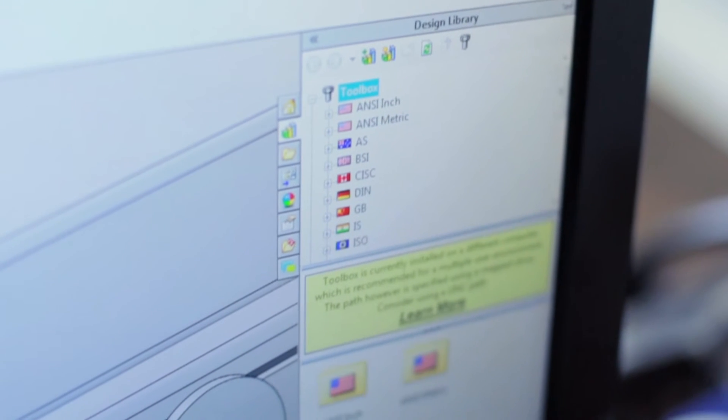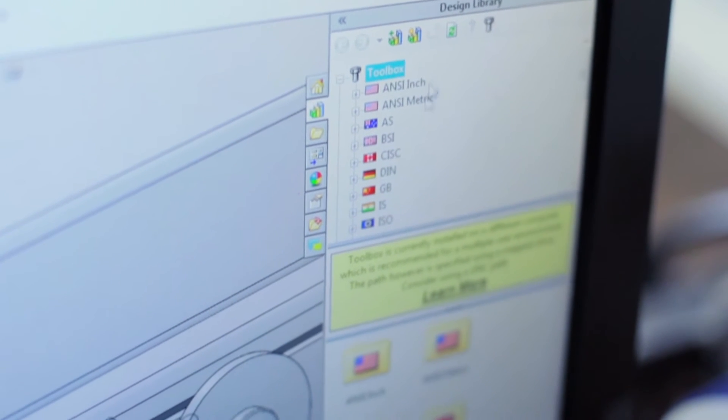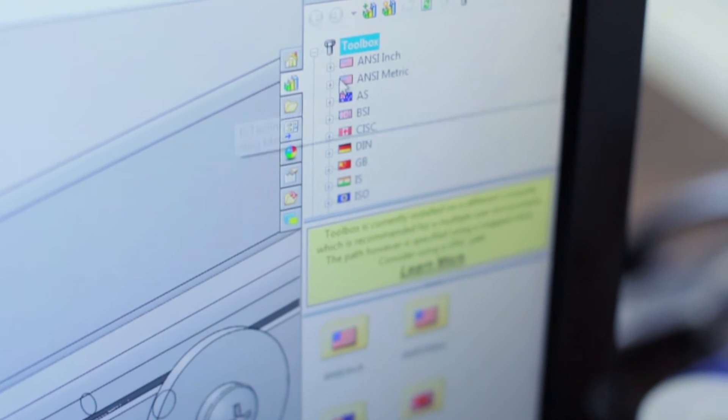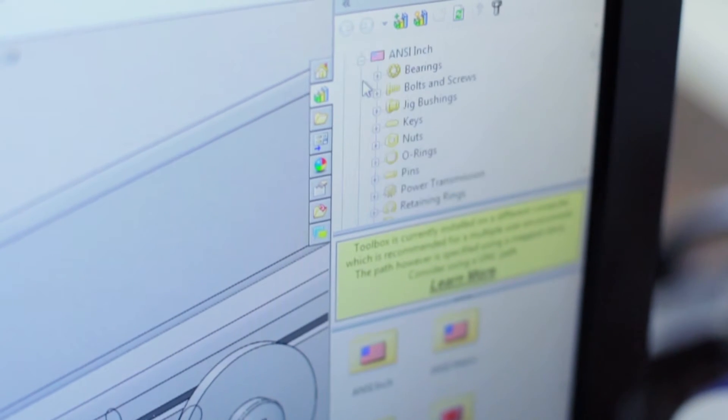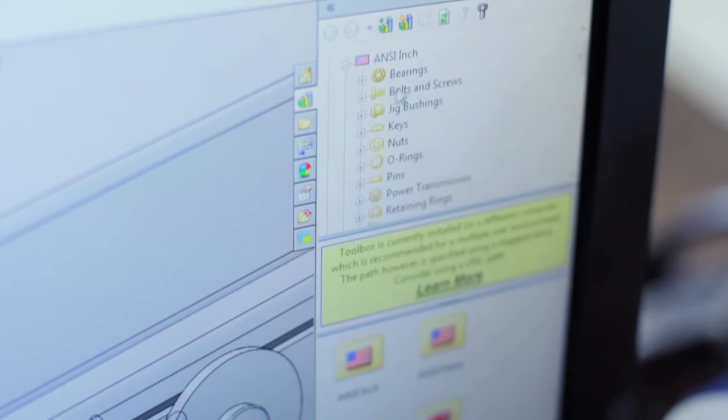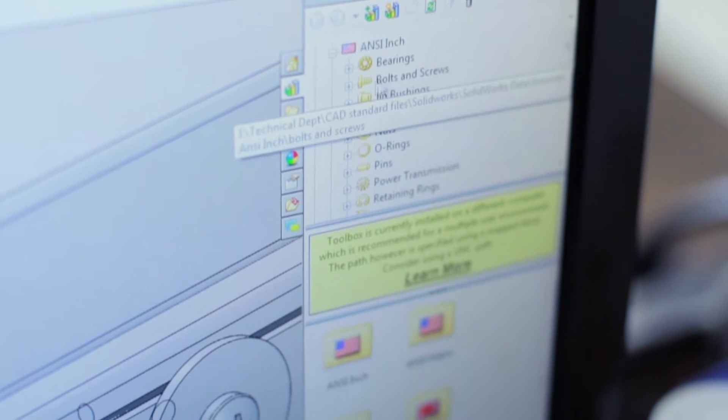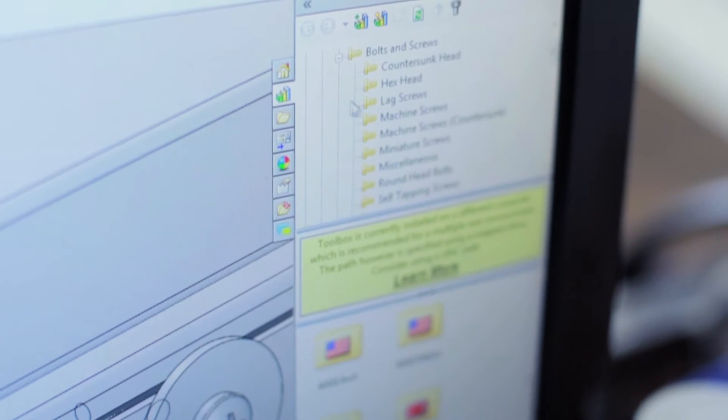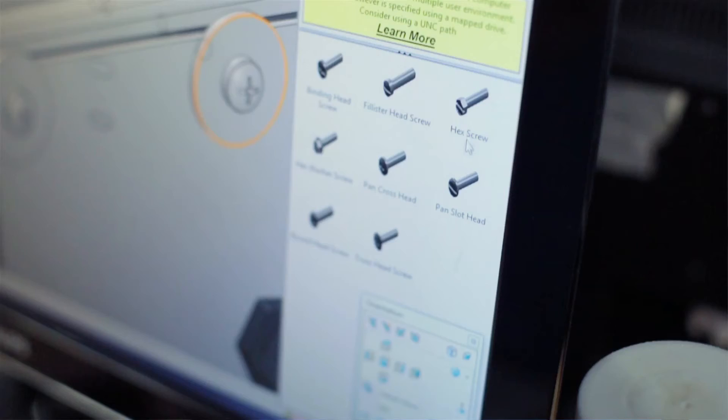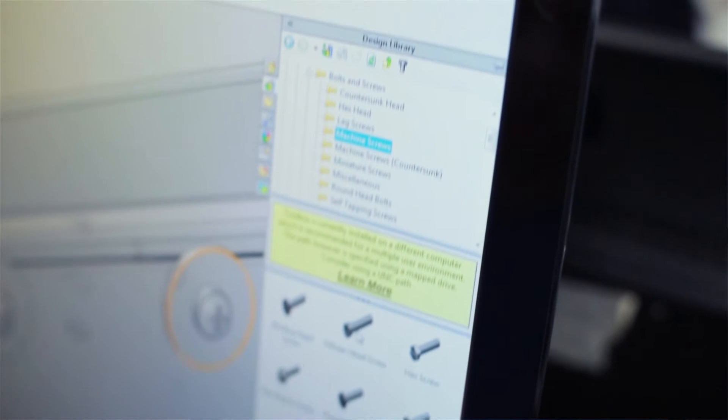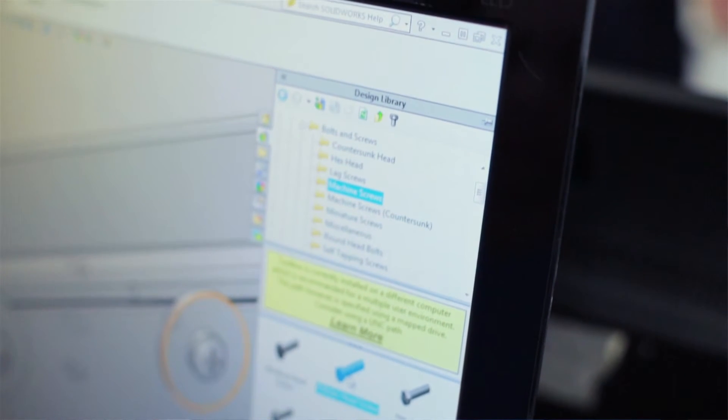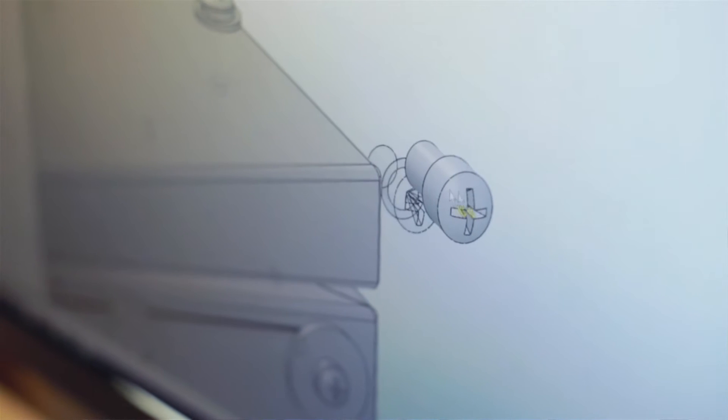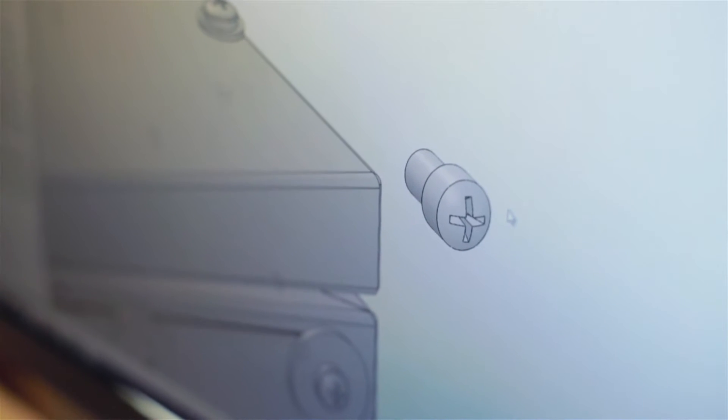I use the toolbox. You have a big library of fasteners, a big library of any bits and pieces you can think of, different standards, different sizes, different materials and so on. It's really good because when you're designing something, the last thing you want to do is spend time designing a bolt.